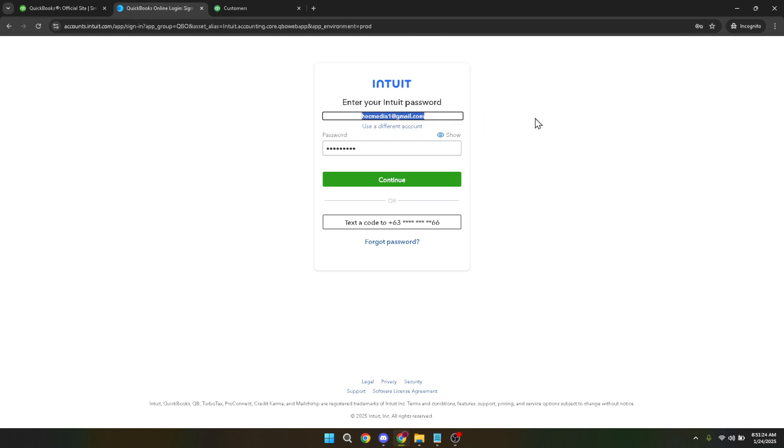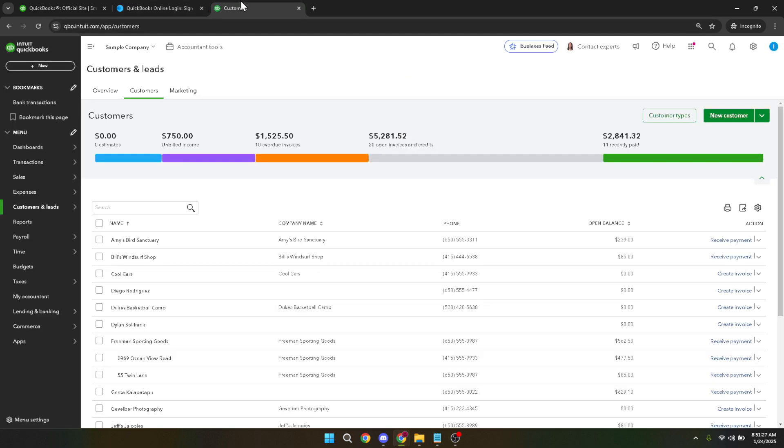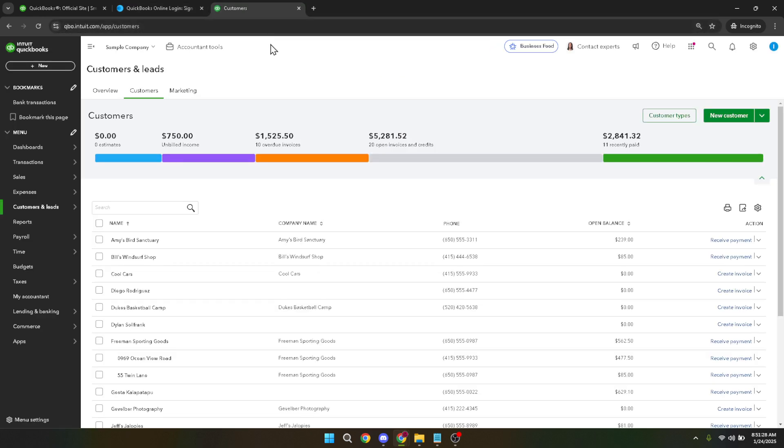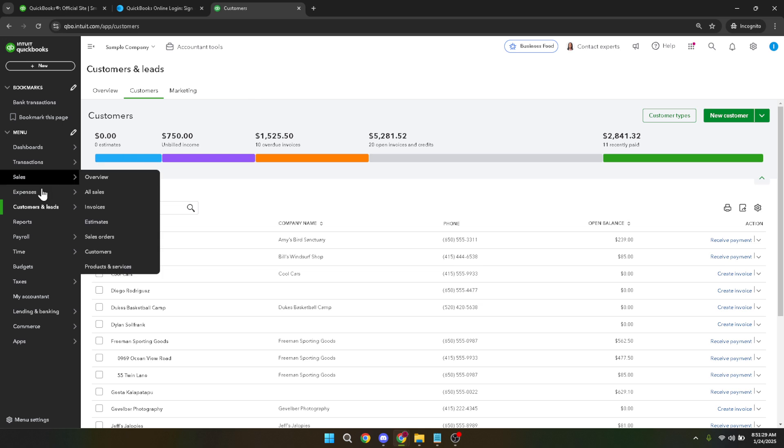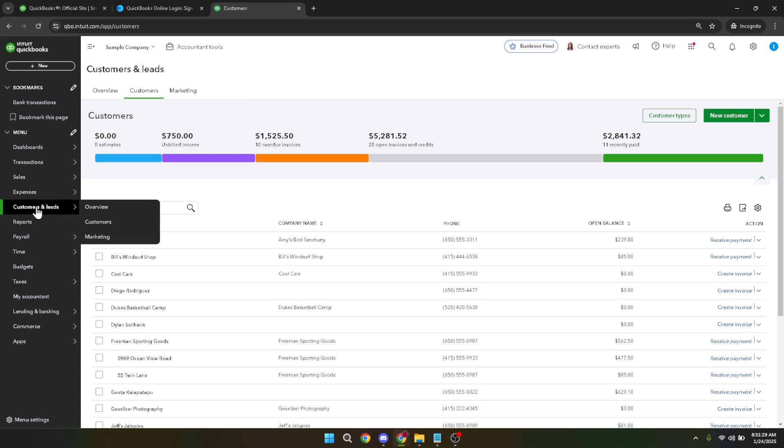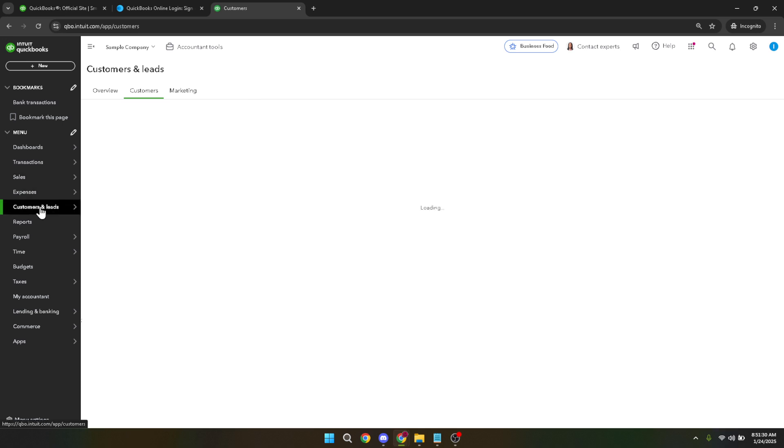Once you're logged in, you'll want to locate the new button. It's typically easy to find, positioned prominently on the QuickBooks Online dashboard. Clicking this button opens up a menu of options related to managing your financial data.